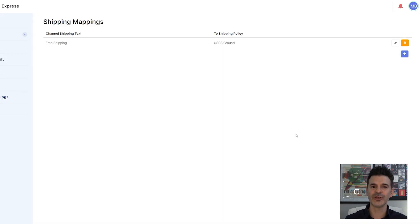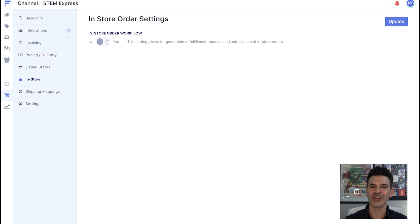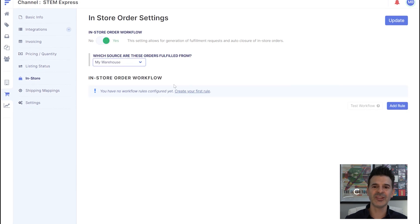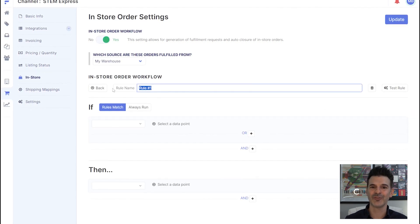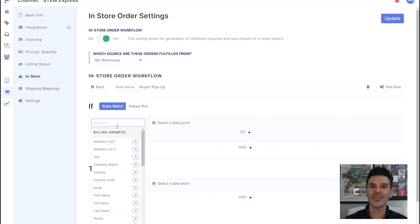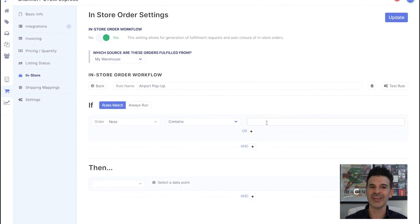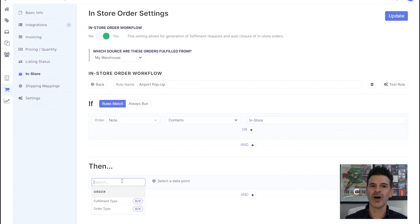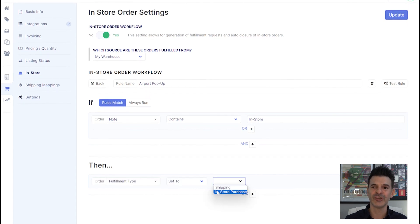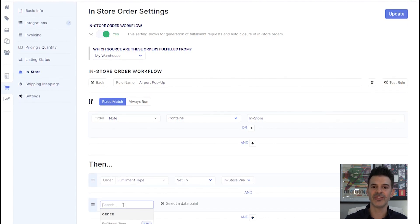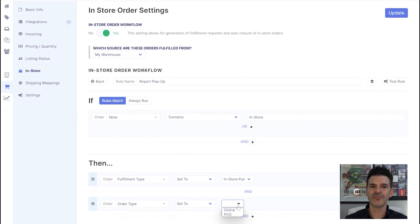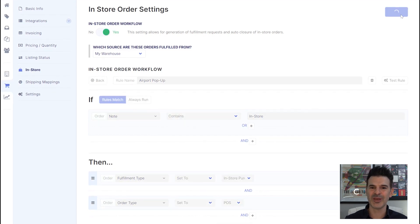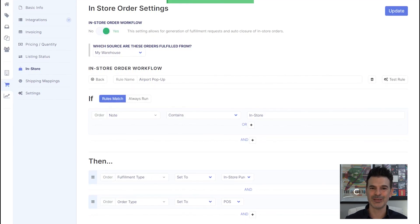As I touched on earlier, STEM Express has a pop-up location at the airport. I'll send physical stock from my warehouse for in-person sales there. They'll tag their Shopify orders with in-store for any airport sales. These will automatically be marked as fulfilled, notifying my warehouse that the inventory is sold. A few clicks and FlexPoint makes this all happen automatically and seamlessly.